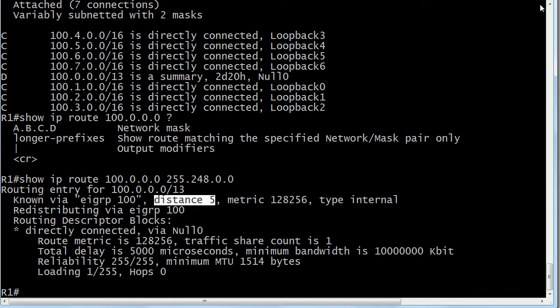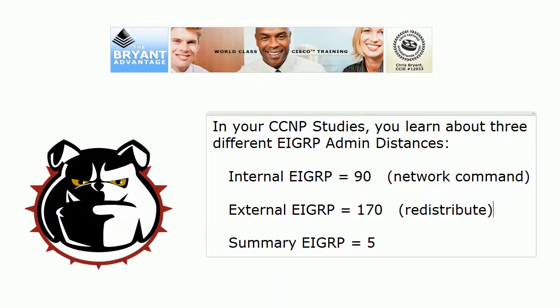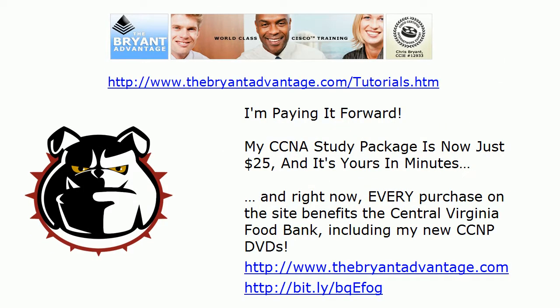So that is it for this video. Plenty of CCNP route information coming up, including a little bit of work with that redistribution command as well. Thanks for watching today's video. I'm Chris Bryant, CCIE 12933.